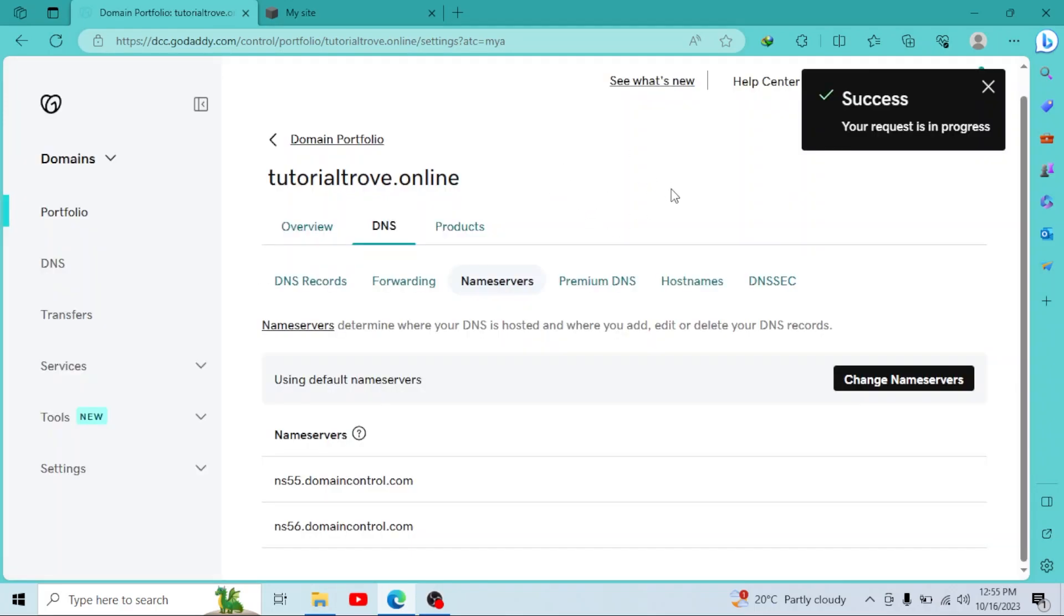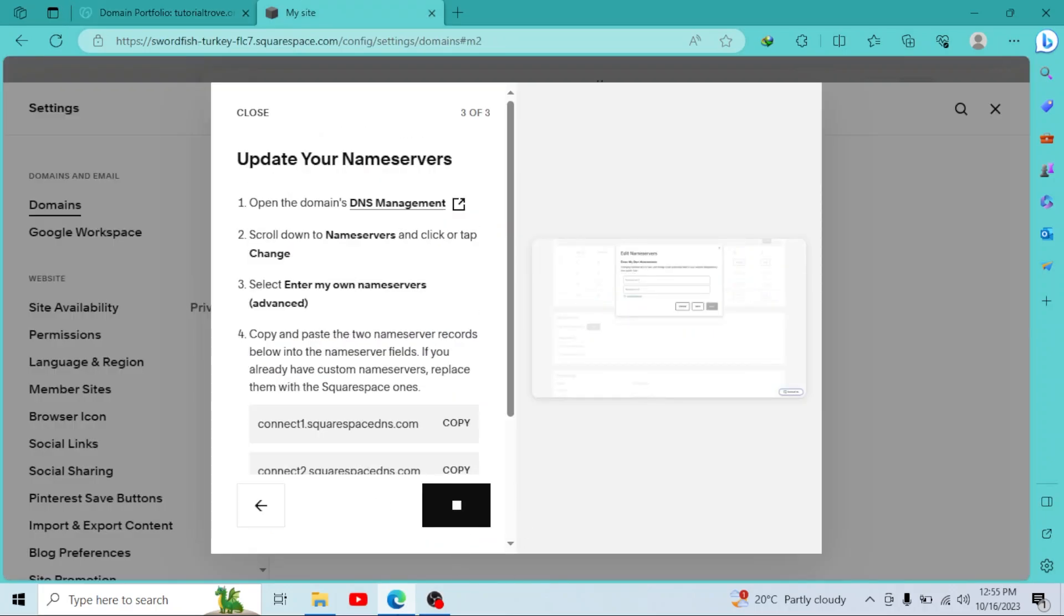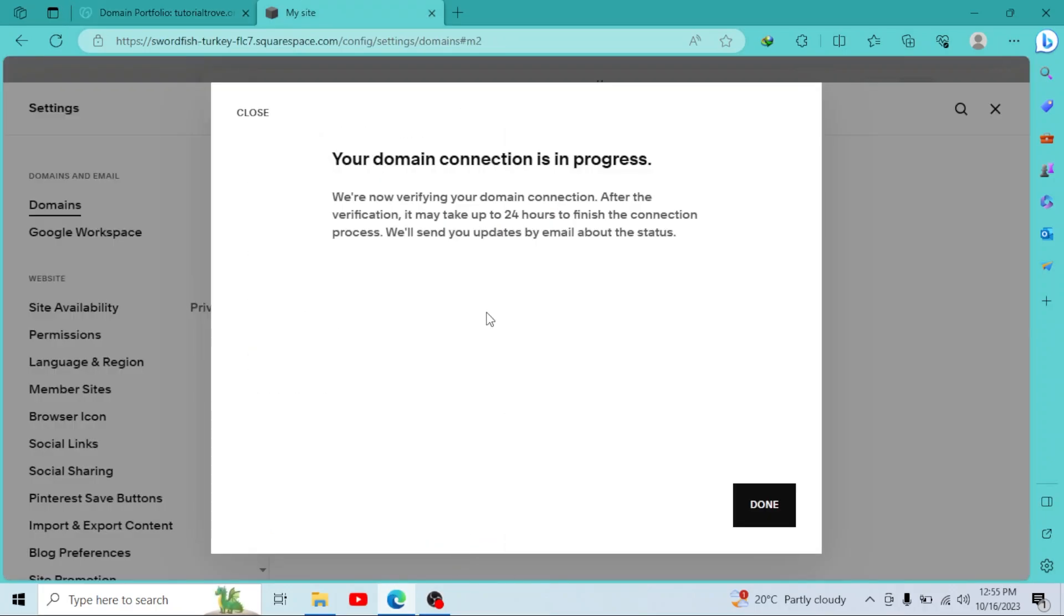As you can see our name servers has been successfully changed. Now you can simply click on finish. So as you can see our domain connection is in progress. It can take up to 24 hours. They will send you updates by your email.